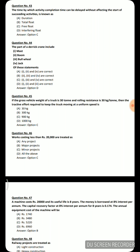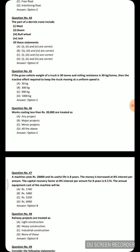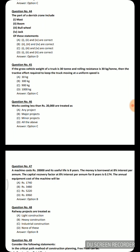Next question: a machine costs Rs. 20,000 and its useful life is 8 years. Money is borrowed at 8% interest per annum. The capital recovery factor at 8% per annum for 8 years is 0.174. Applying the formula, the annual equipment cost of the machine comes out to be Rs. 3,480.